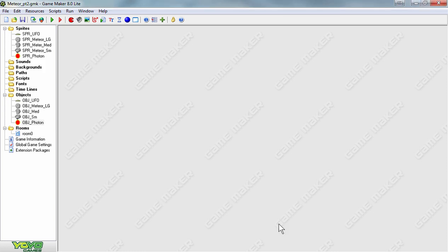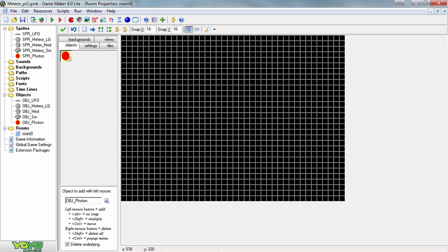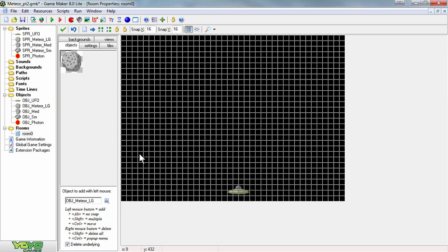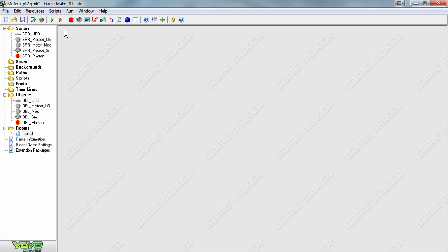With our sprites completed, we will begin to create the player avatar. The UFO will represent the player and will launch photons at the falling meteors. Open up your room properties and expand the window. Place the UFO object towards the bottom of the page, somewhere in the middle. Also put in two instances of large meteors towards the top of the screen, making sure they are not overlapping. Press the check button to save the room. Now we will program so that when the player presses the spacebar, a photon will be launched from the UFO object in an upward direction.